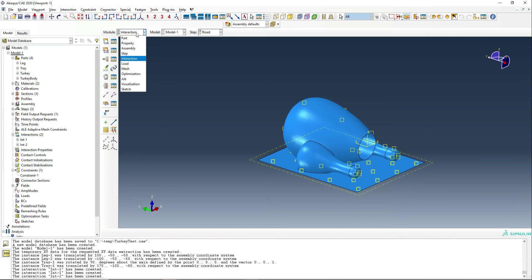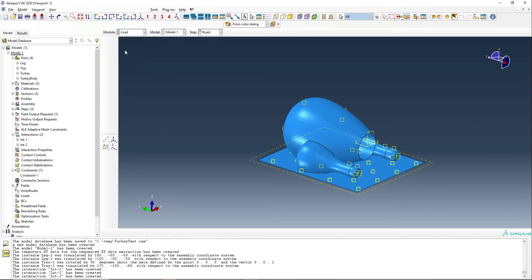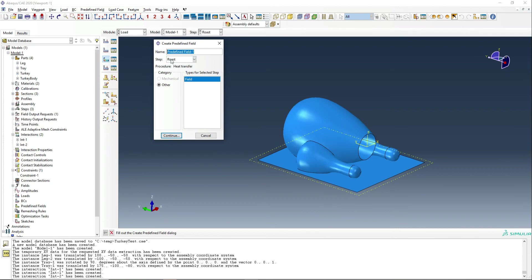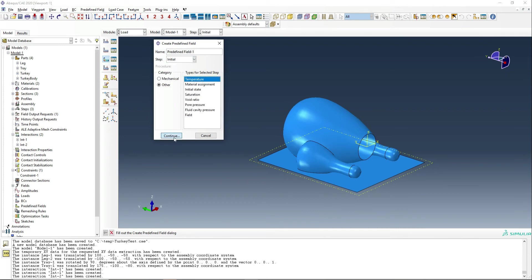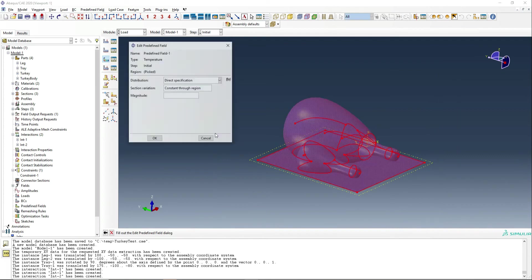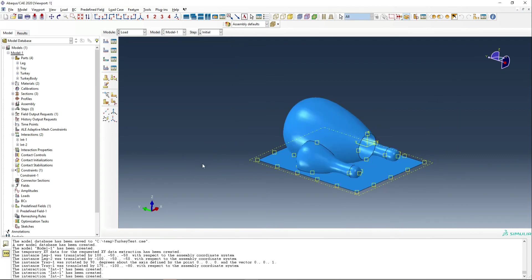Finally, we need to define a predefined field, which is going to be the temperature to start with in the analysis. So it goes in the initial conditions. It's going to be temperature and that's going to be negative 18 degrees Celsius, which is the typical temperature that you'll find within a freezer.